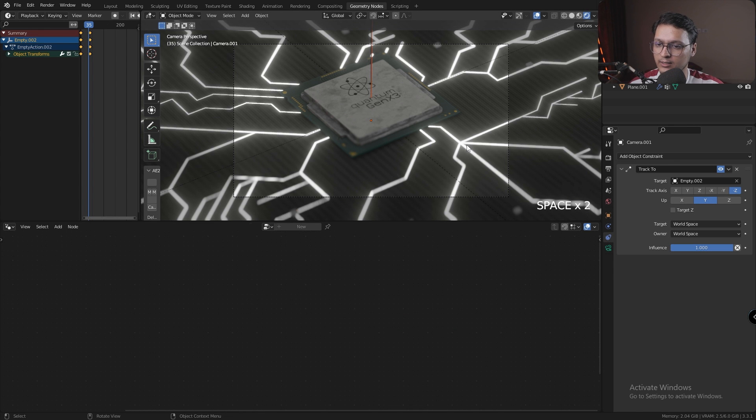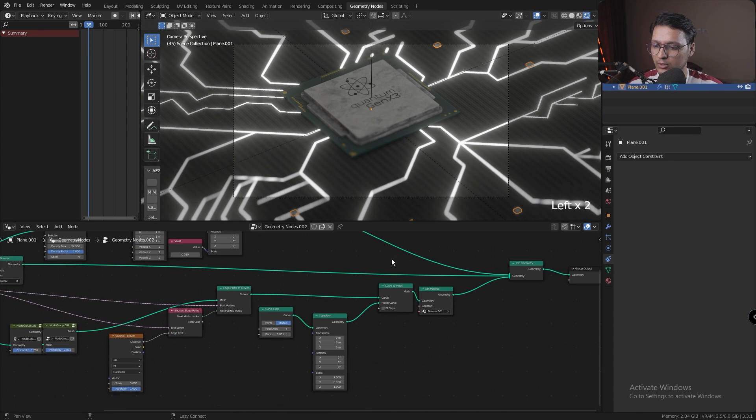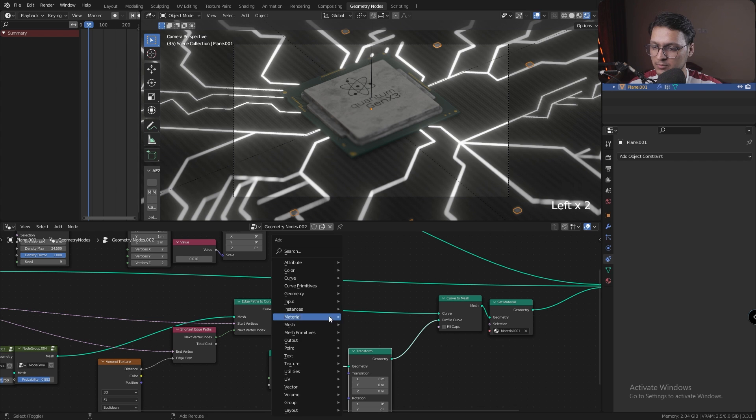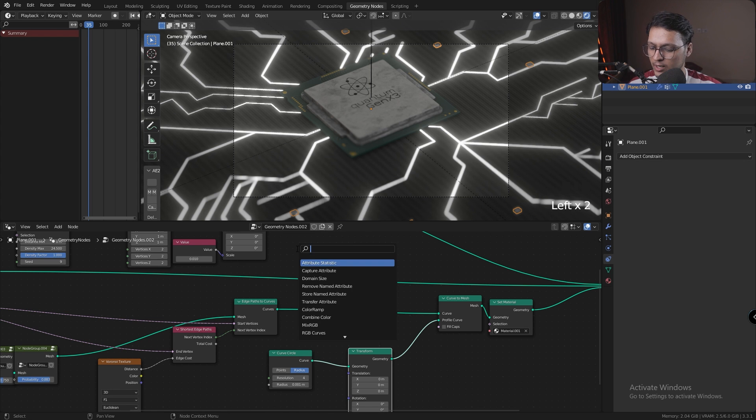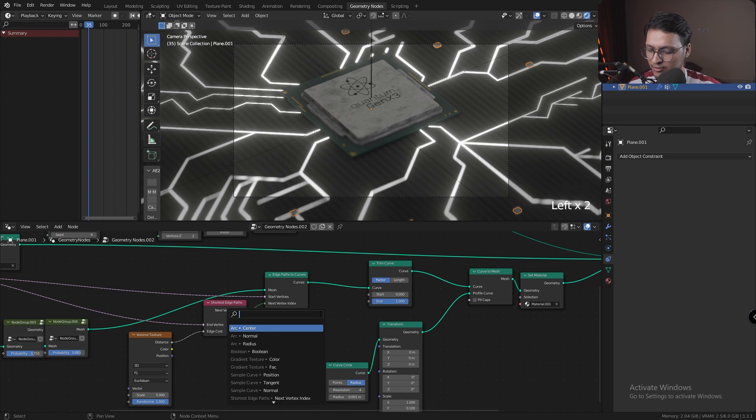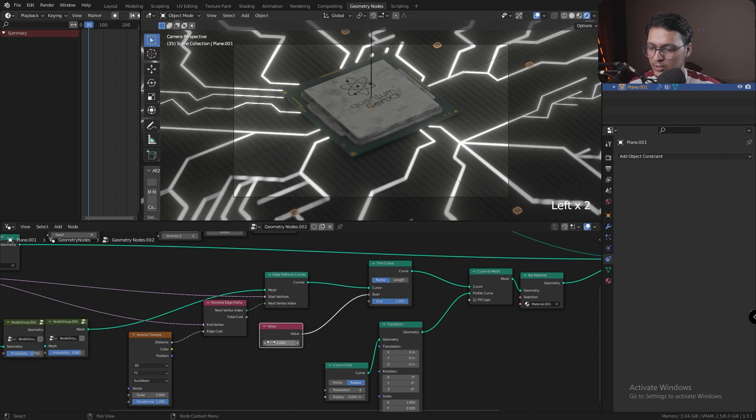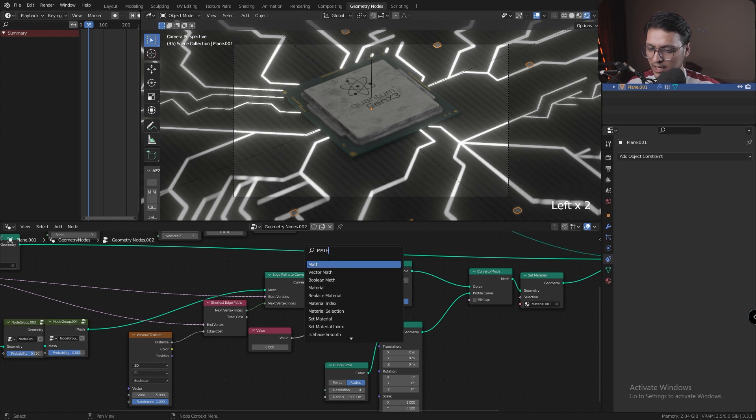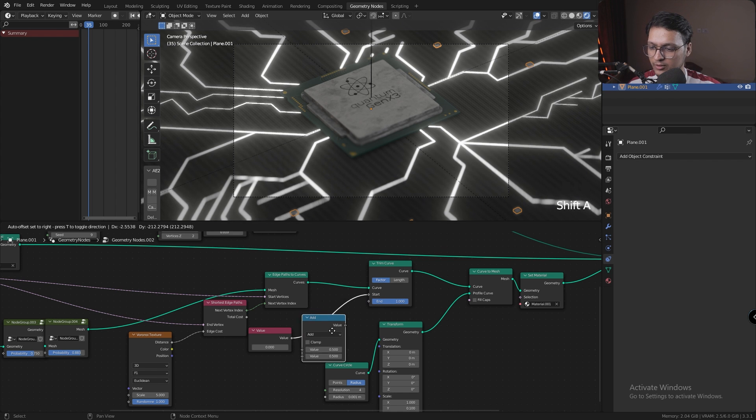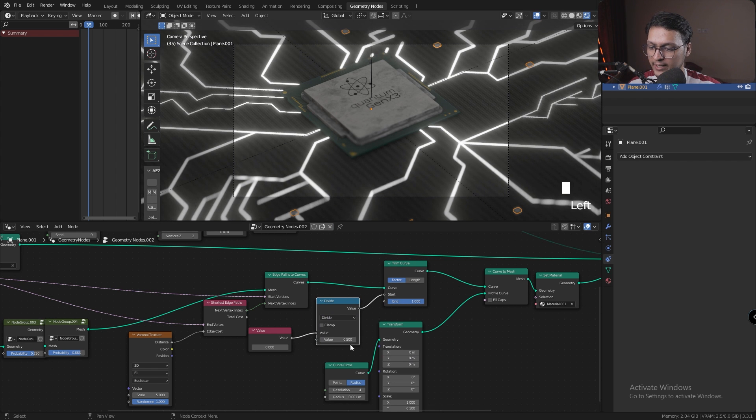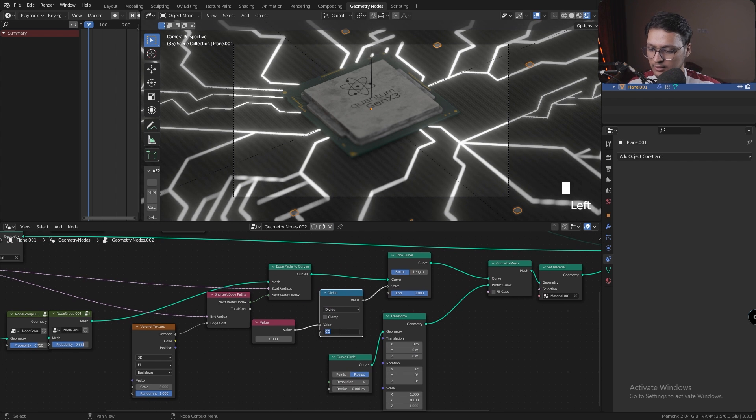Next thing we need is to animate the circuitry. For that, I'm going to head back into Geometry Nodes, and before my Curve to Mesh and after my Edge Path to Curves, I'm going to add a Trim Curve node. I'm going to add a Value node for start value and a Math node after my value node, set it to Divide, and divide it by 100.